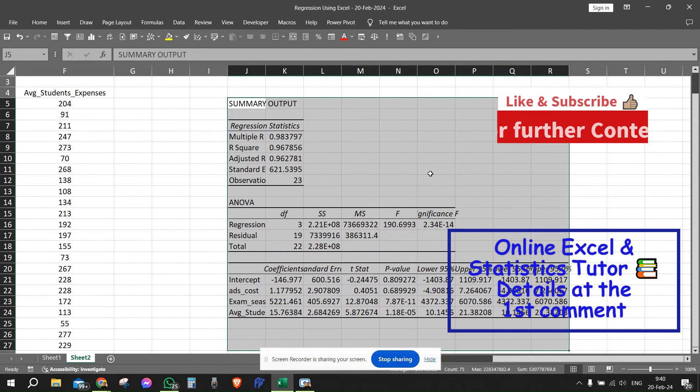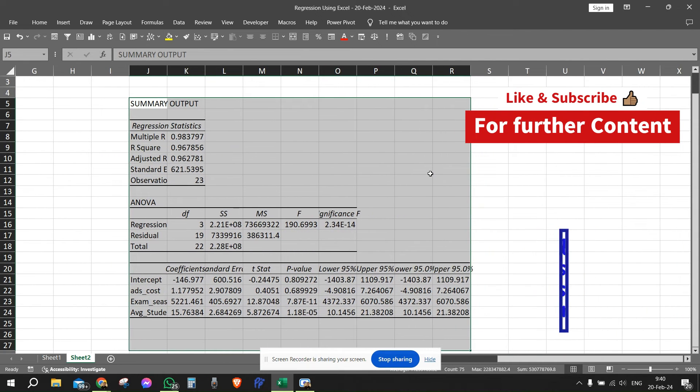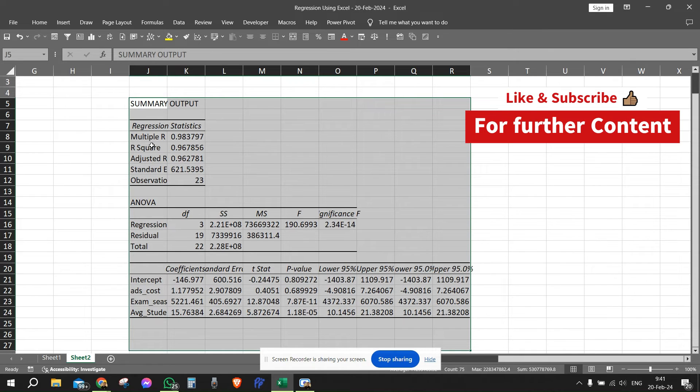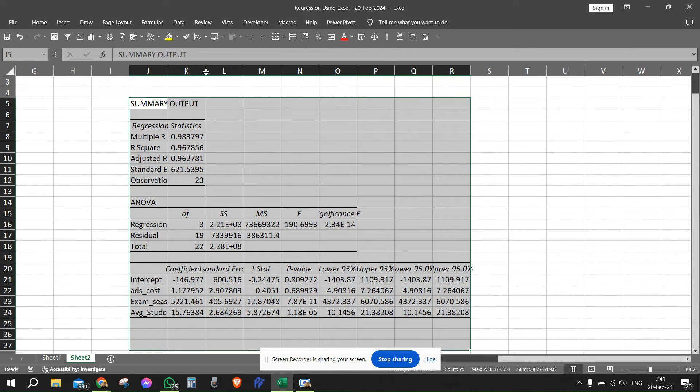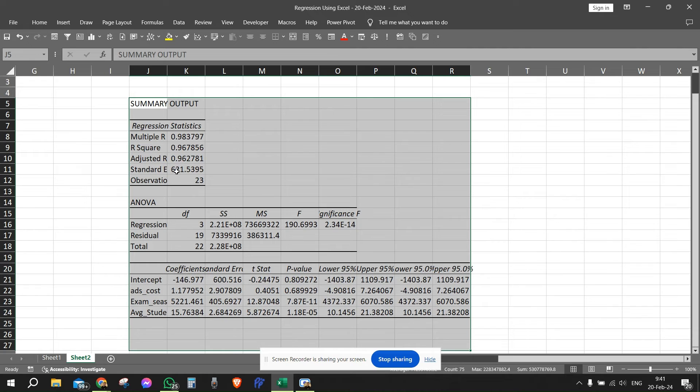So this is the results. Let's see what they're saying. The R squared is 0.96. That means about 97% of the variance in the Y variable can be explained using this regression.